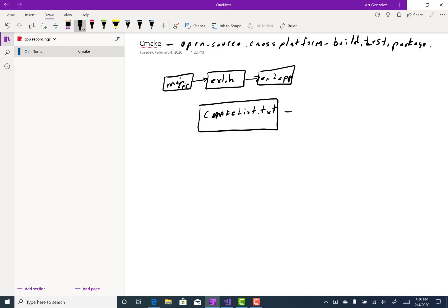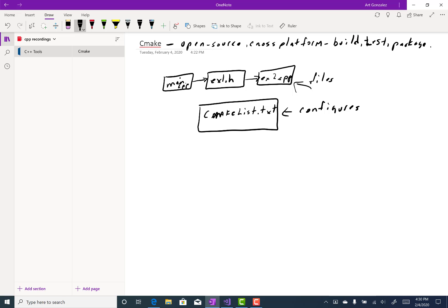This file is a configuration file. So I'll go high level - it configures these files so that it can create another set of configuration files for a utility known as make.